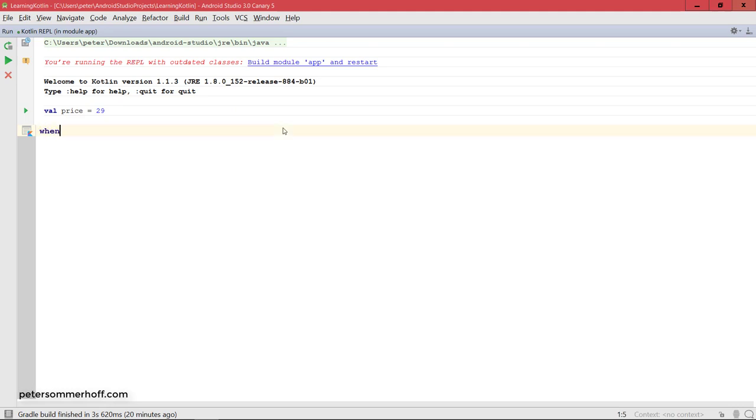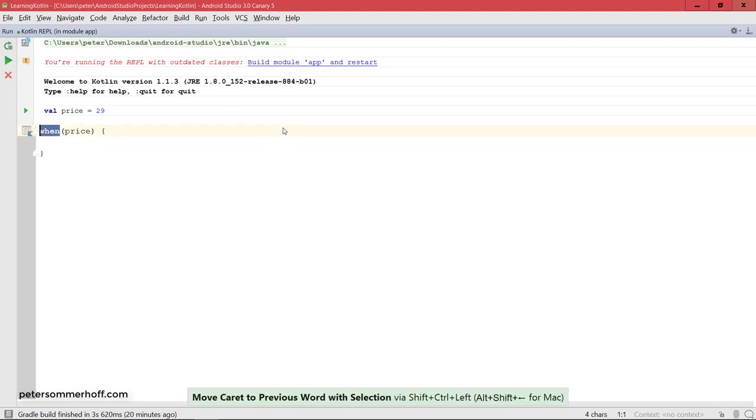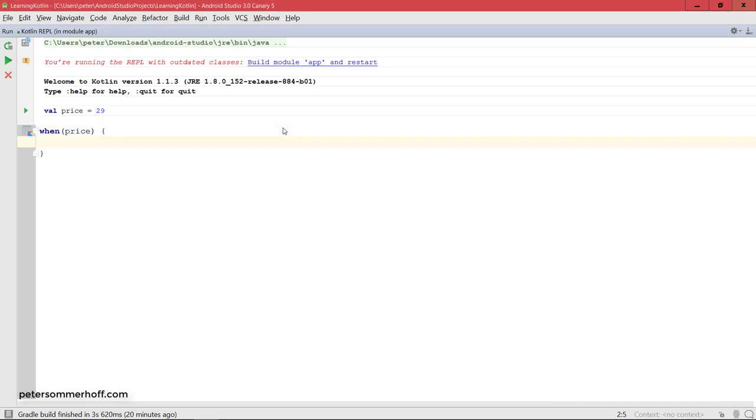Now we can go ahead and say when price in parentheses, and then open up a block using curly braces. So far, pretty much the same as using switch here in Java, but now the syntax is very different.